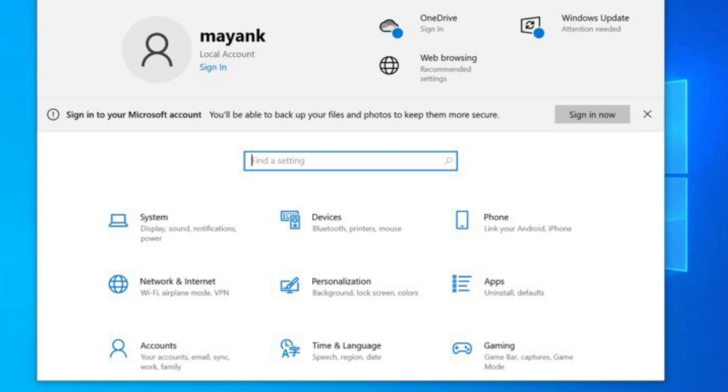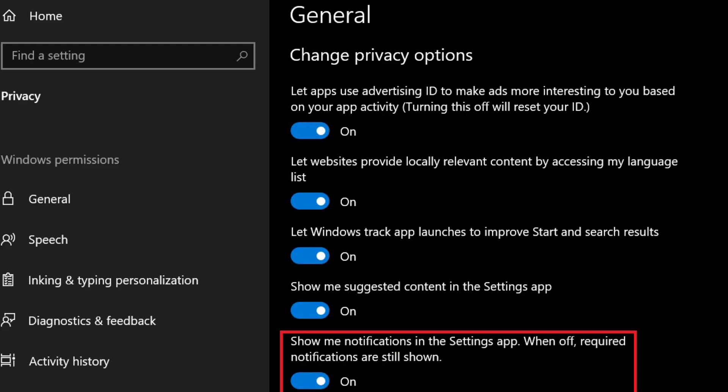However, the alert returns after a reboot or two. You can click the cross button to dismiss the alert, but it will return again. I asked Microsoft to explain what was going on, and the company redirected me to an announcement from a recent blog post.